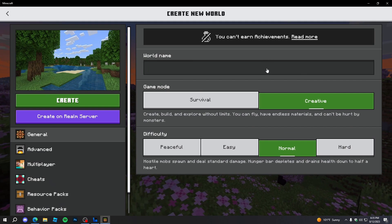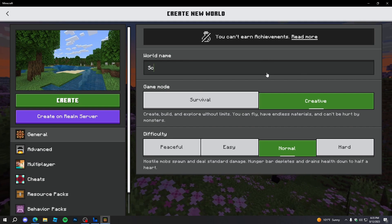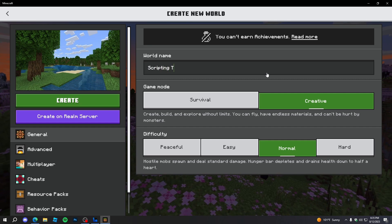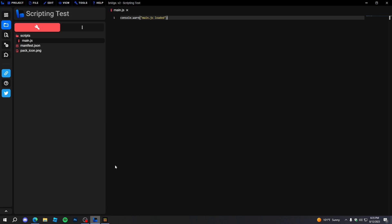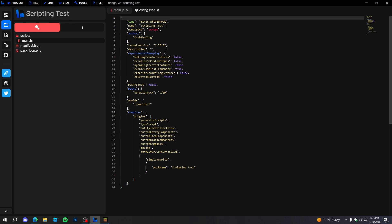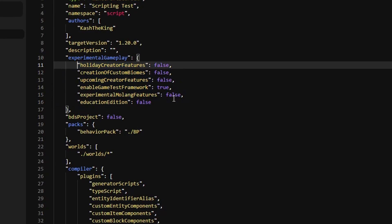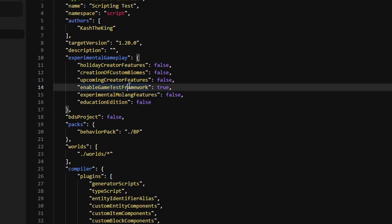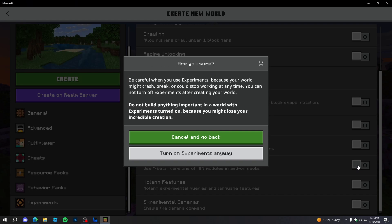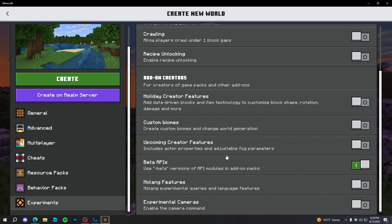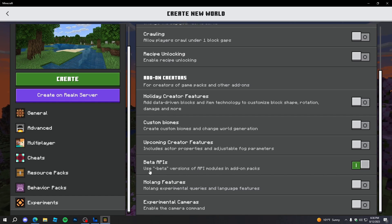Press Creative just so it's easy to test, and I'll name the world 'Scripting Test'. We have to enable all the experiments that we put into the add-on, so I'm going to open the project config to check. The only one we have is 'Enable GameTest Framework', which is also Beta APIs — GameTest is just what it used to be called. In Beta APIs, when the experiment is created, it says 'use dash beta versions of API modules', otherwise your modules won't work.